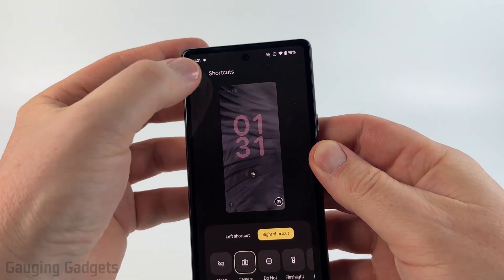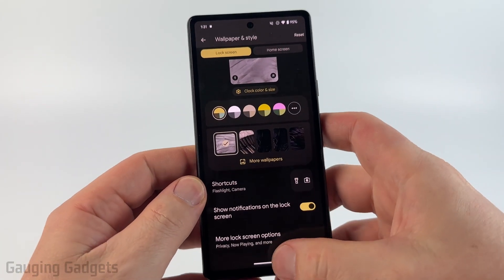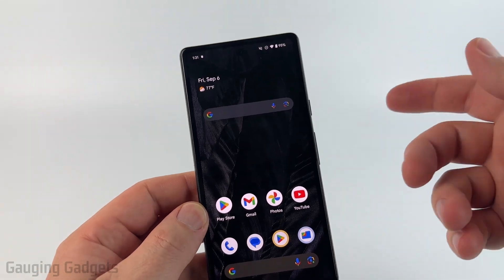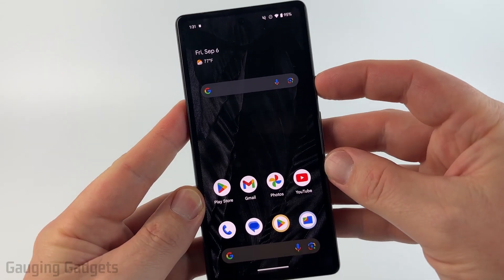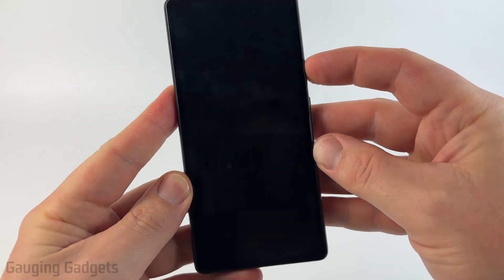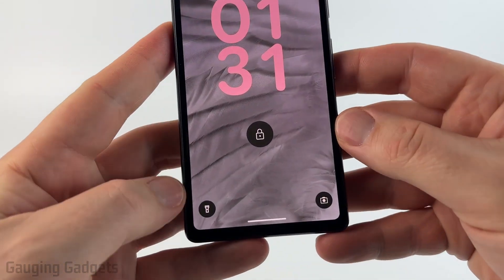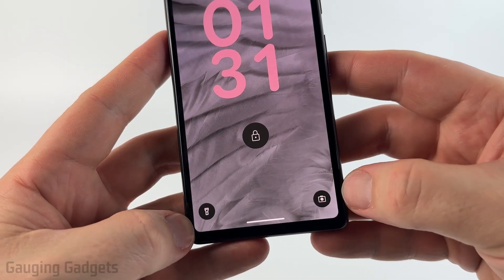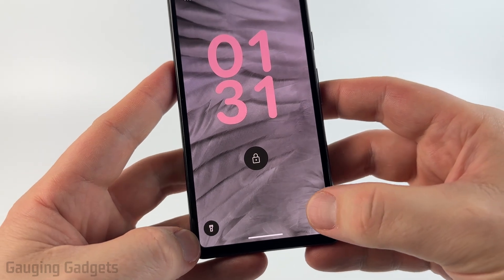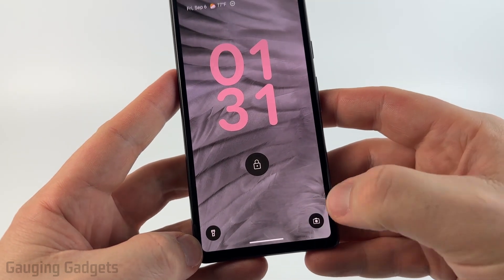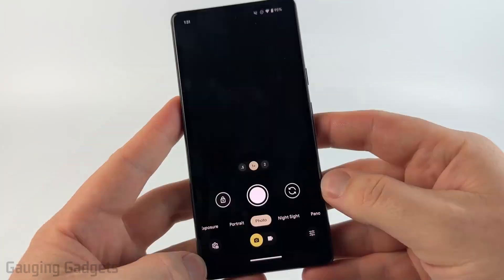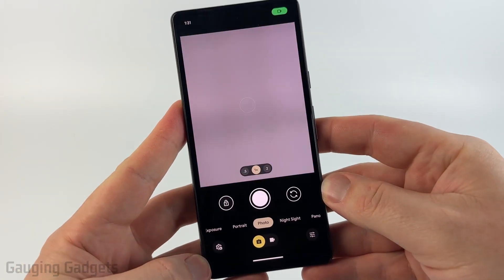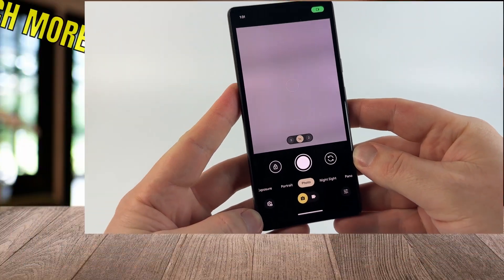To save that, all I need to do is select the back button, then swipe up from the bottom to close the Settings. Now when I lock my phone and try to open it up, you can see that there are now two shortcuts there. If I hold the camera icon, it'll open up the camera on my phone.